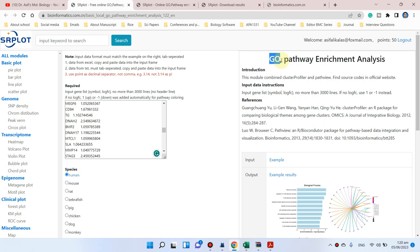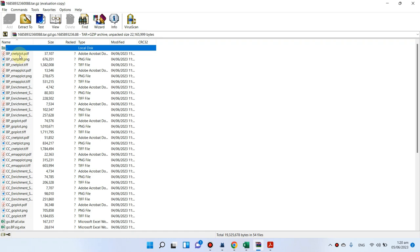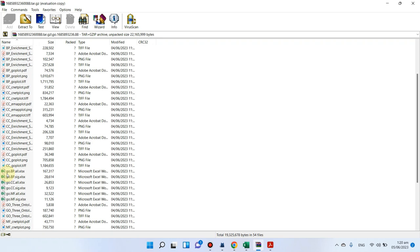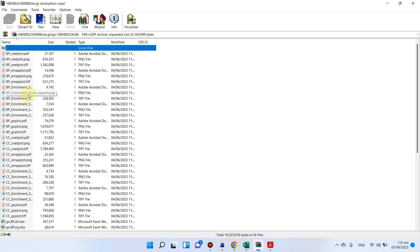Welcome to another video tutorial. In this video I will show you how we can perform gene ontology and KEGG pathway enrichment analysis using just a single click on the SR plot website. We can get all the results in a compressed folder containing results for biological processes, cellular components, and molecular functions — all generated with a single click.